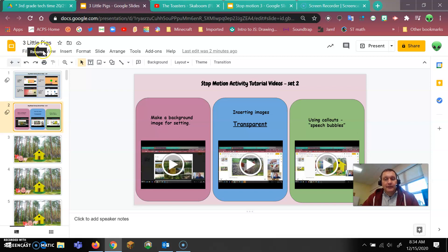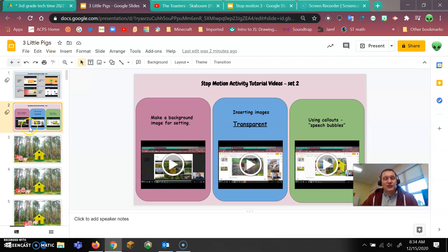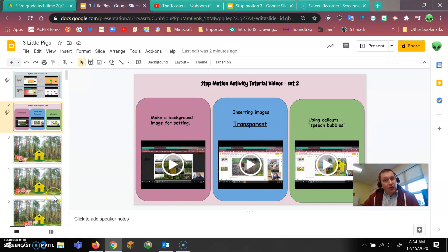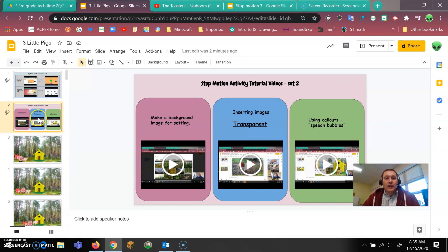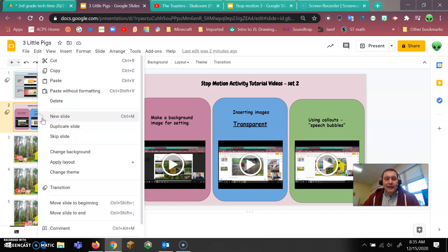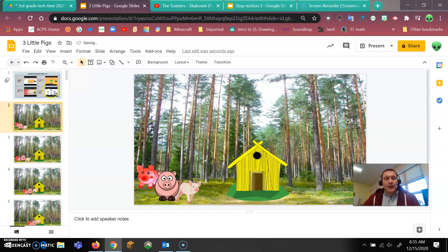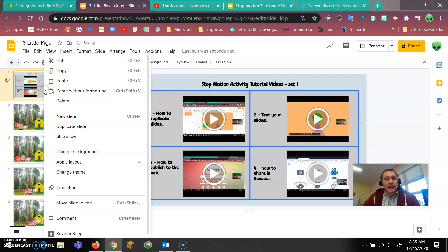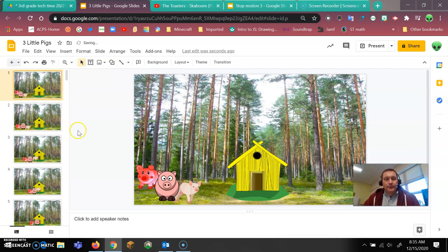Once you have your title set, the second thing you want to do is get rid of these first two slides because you don't need these. Once you've created this, you know the steps. You don't need those videos anymore. So you can right click on it and just go to delete and you can right click on it and go to delete.